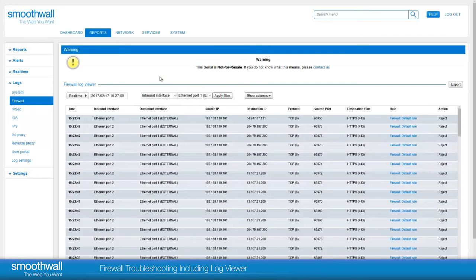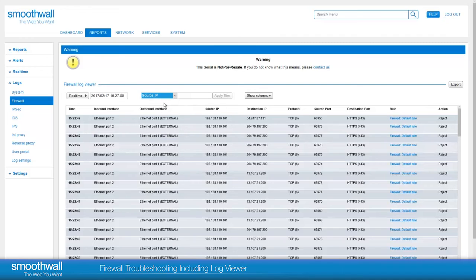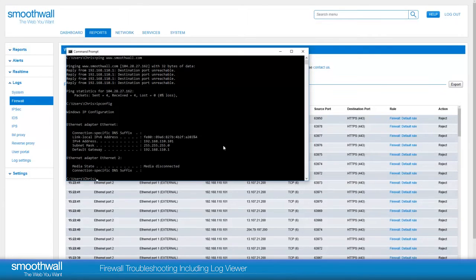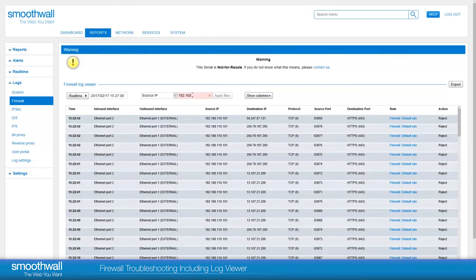To help you find a specific entry quickly, there are a selection of filters we can apply. If we find the IP address of the workstation, this can be entered in to filter for the specific IP. Click Apply Filter.